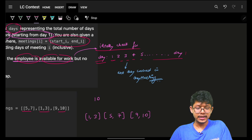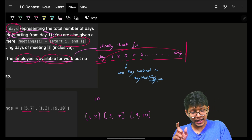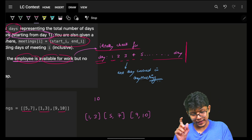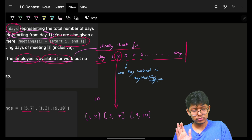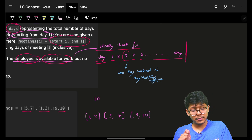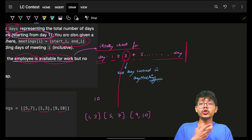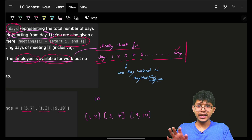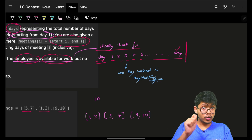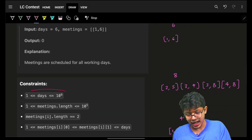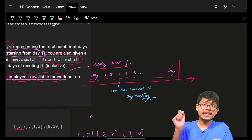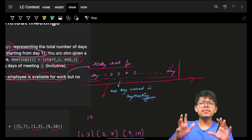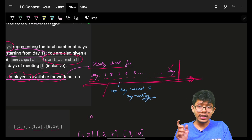Naively, we could check day by day from 1 to `days`: was there a meeting on day one? If yes, the employee is occupied. Day two? Occupied. Day three? No meeting — employee is free. However, `days` can be up to 1e9, so we can't iterate over all days. Even checking each day in O(log n) time, iterating all days themselves is not feasible.